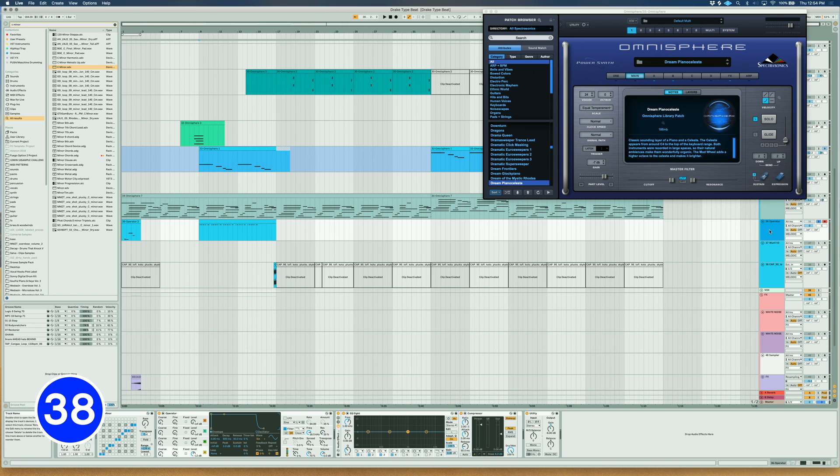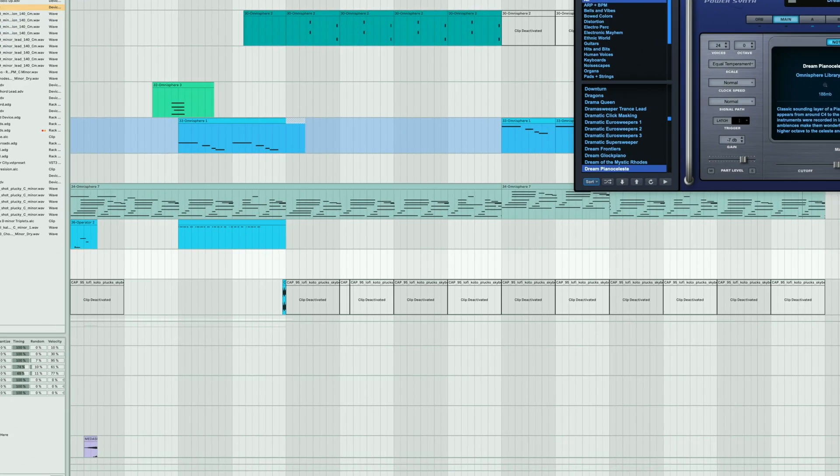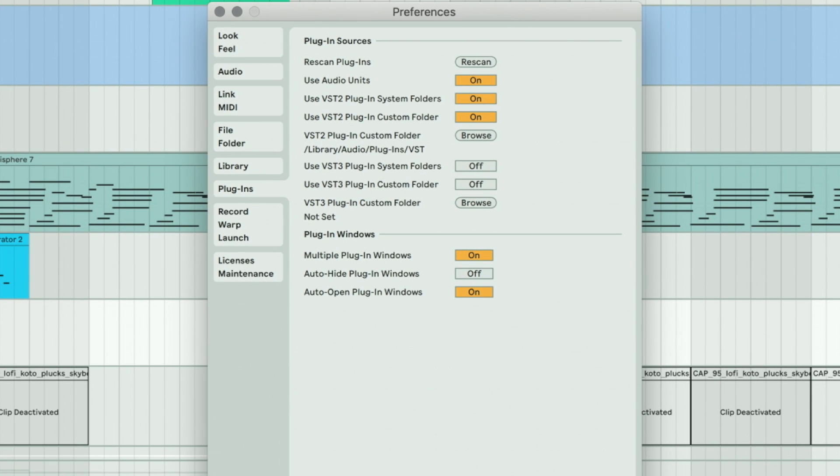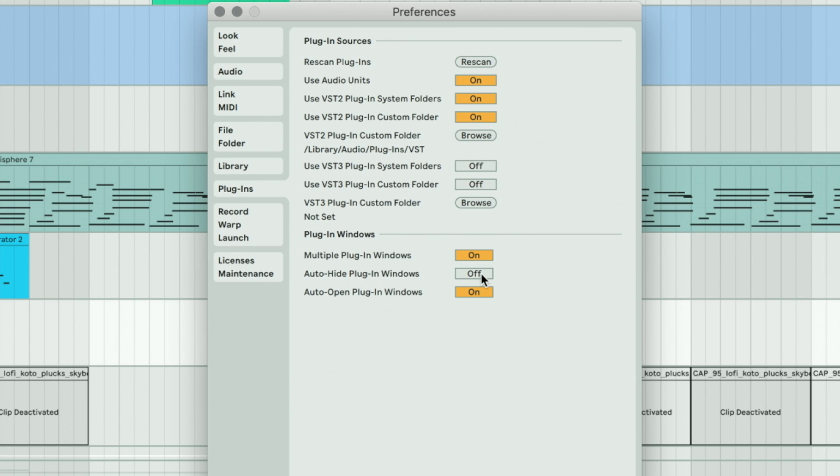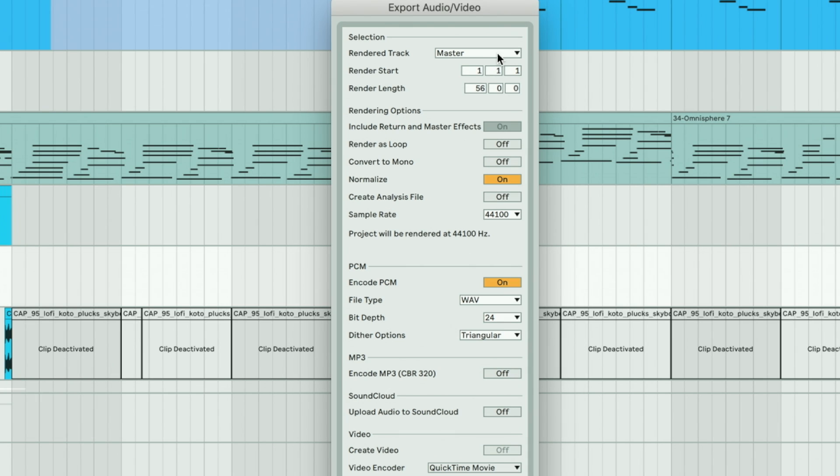Keep your plugin window open when navigating to other tracks by going to Ableton Preferences under Plugins, deselect Auto-Hide Plugin Windows. Export stems individually by going to the Render window and under Render Track, select All Individual Tracks.